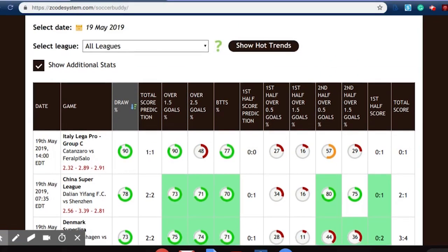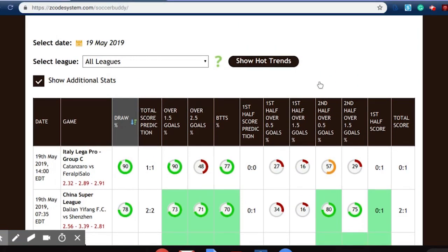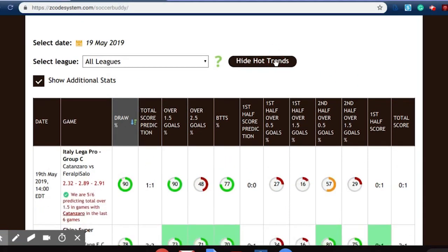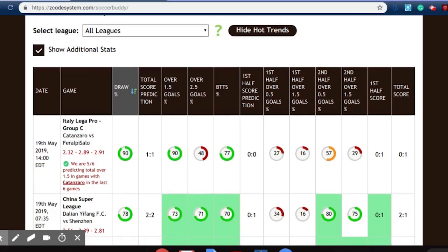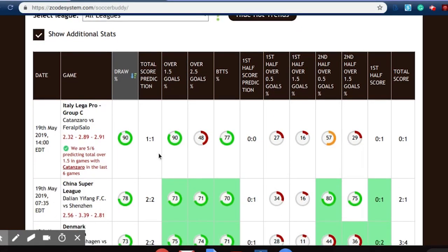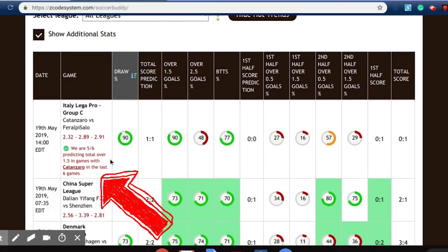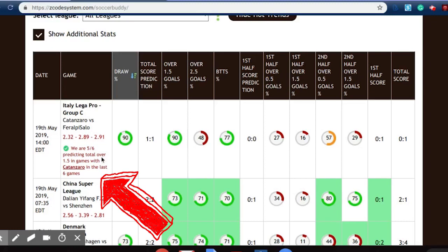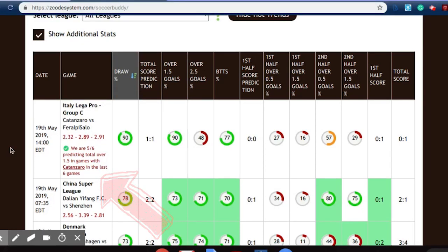If we scroll back up, we can click on the hot trends and find various information — such as here, where we have predicted five of the last six games featuring Catanzaro, and we've predicted those correctly.